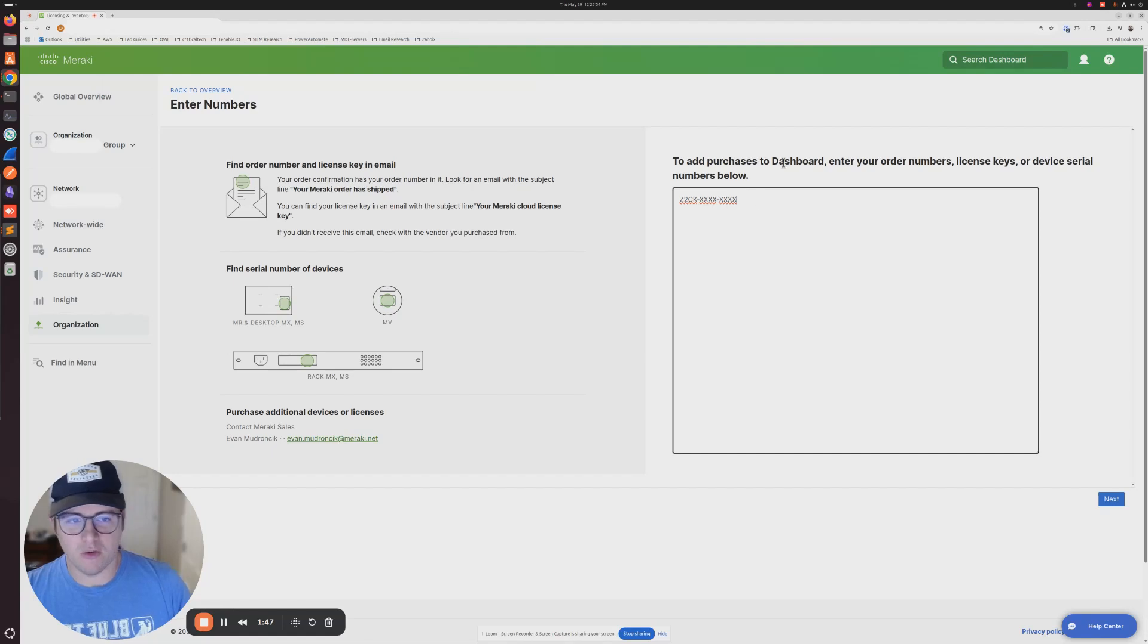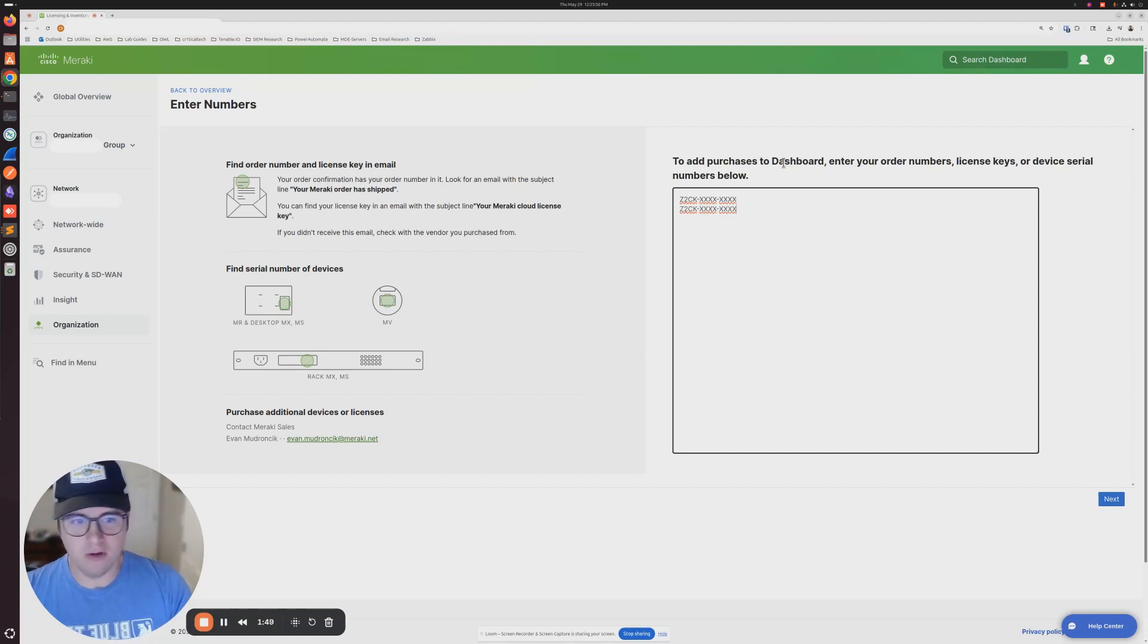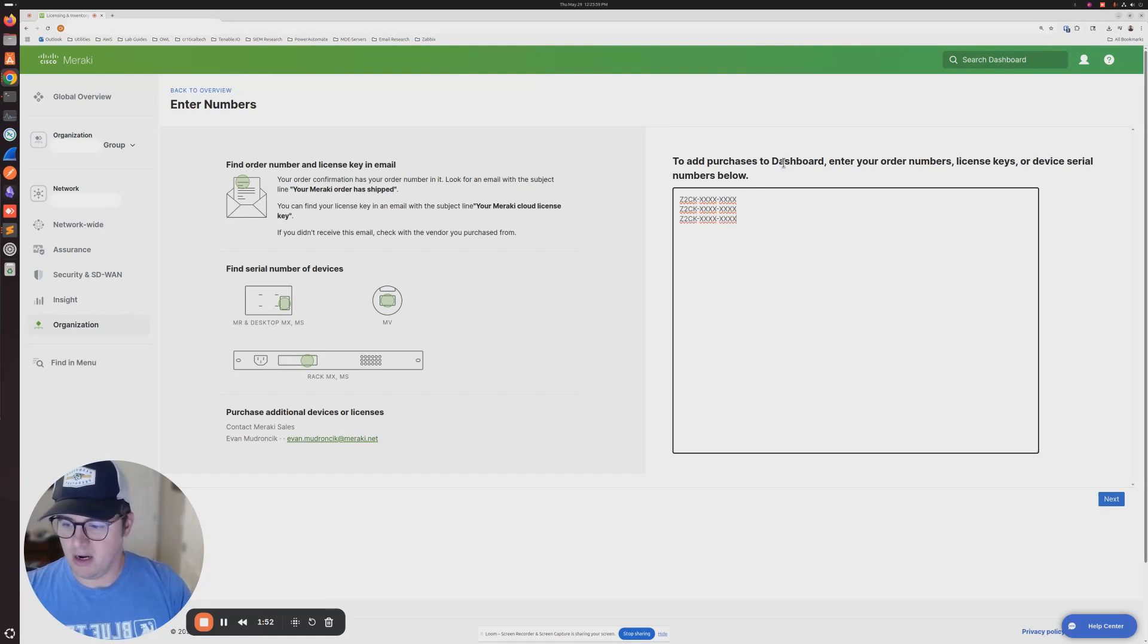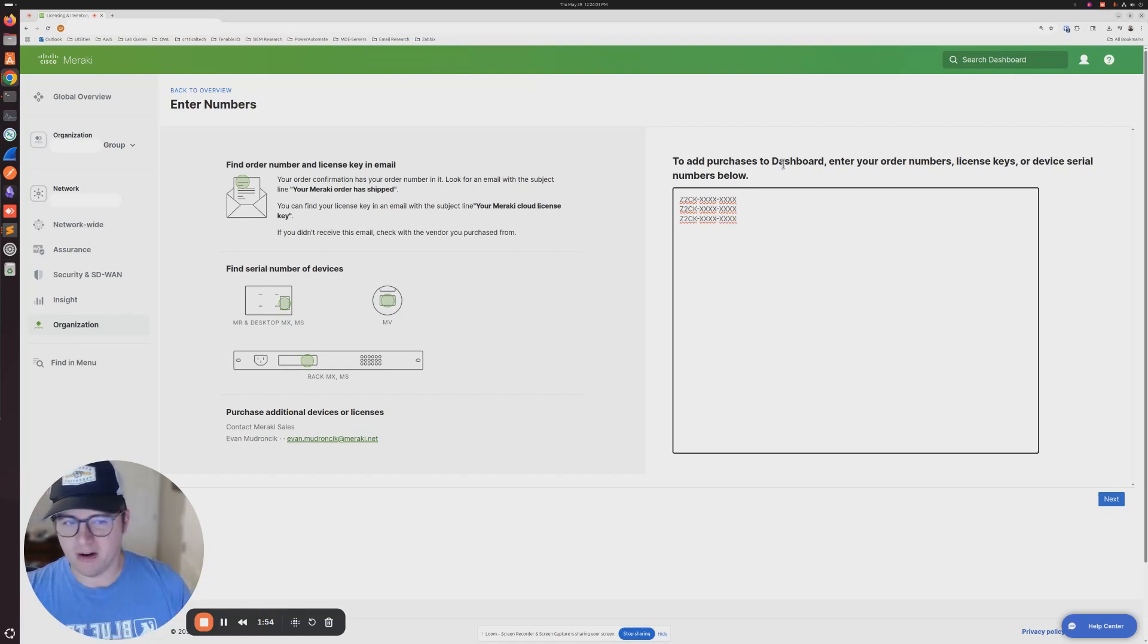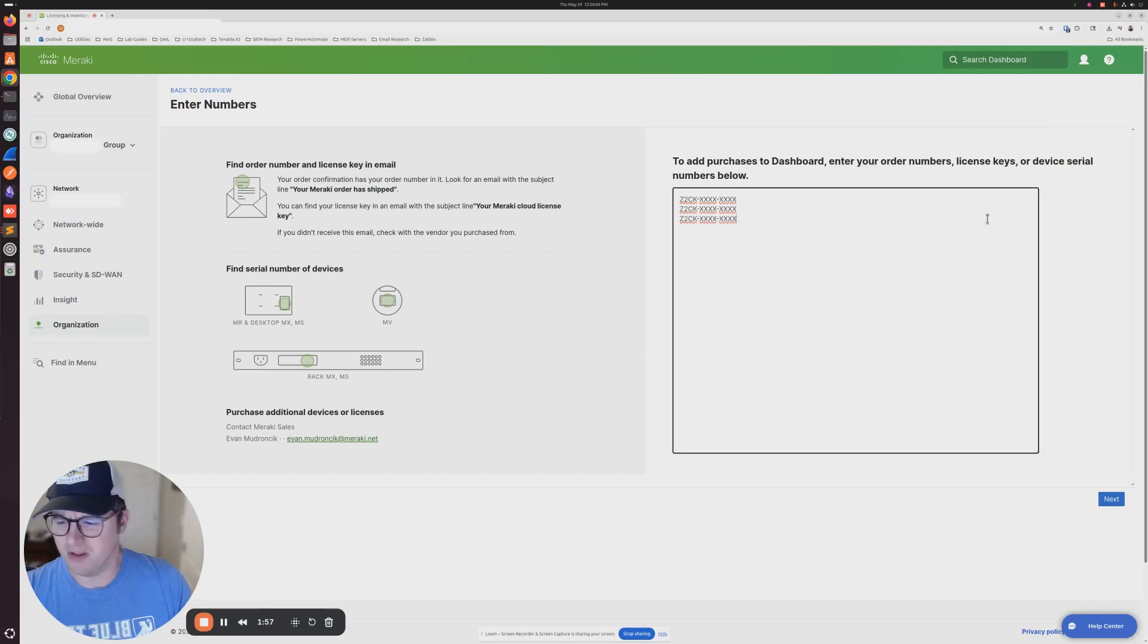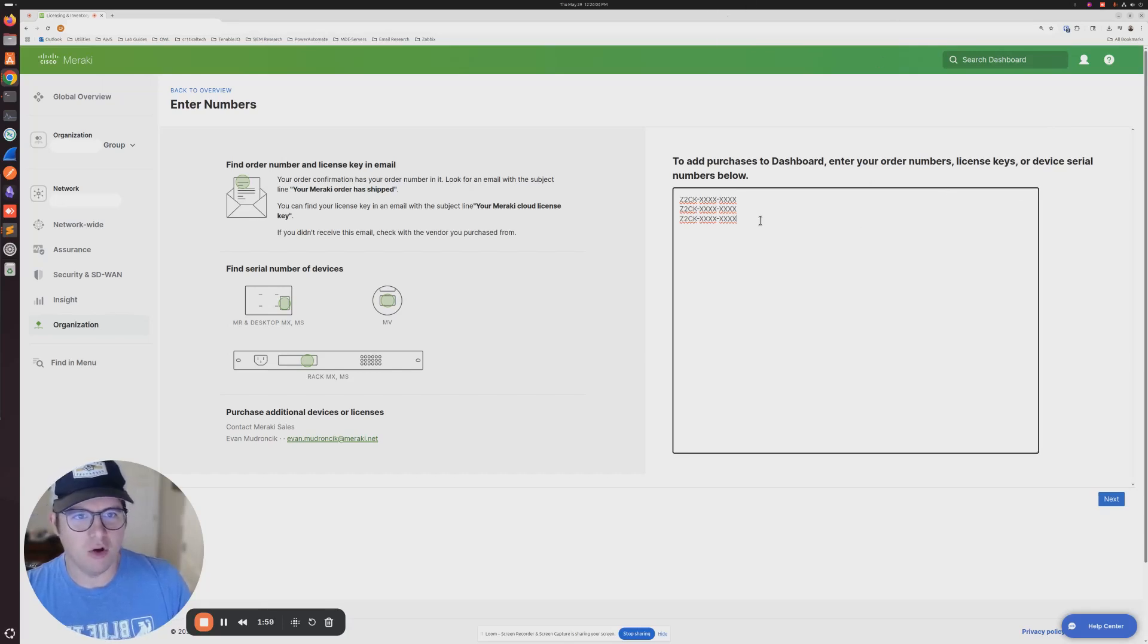You can also, if you have multiple, add multiple codes in here. If you're renewing a ton of gear, you can add quite a few codes. I'm not sure what the limit is, but you can add multiple codes in this box at once.